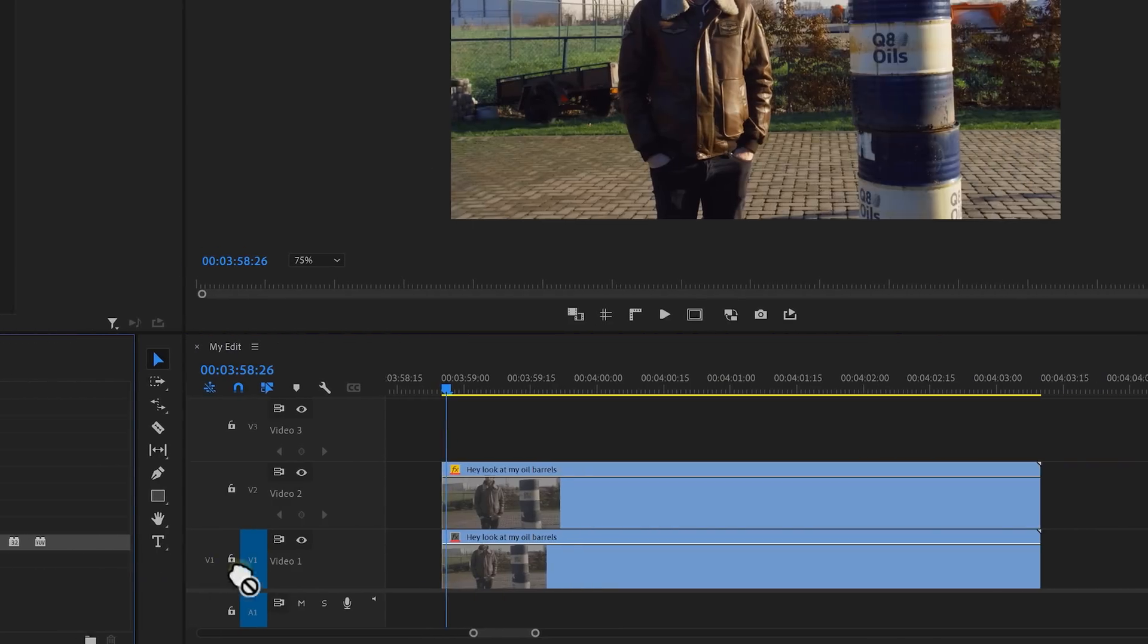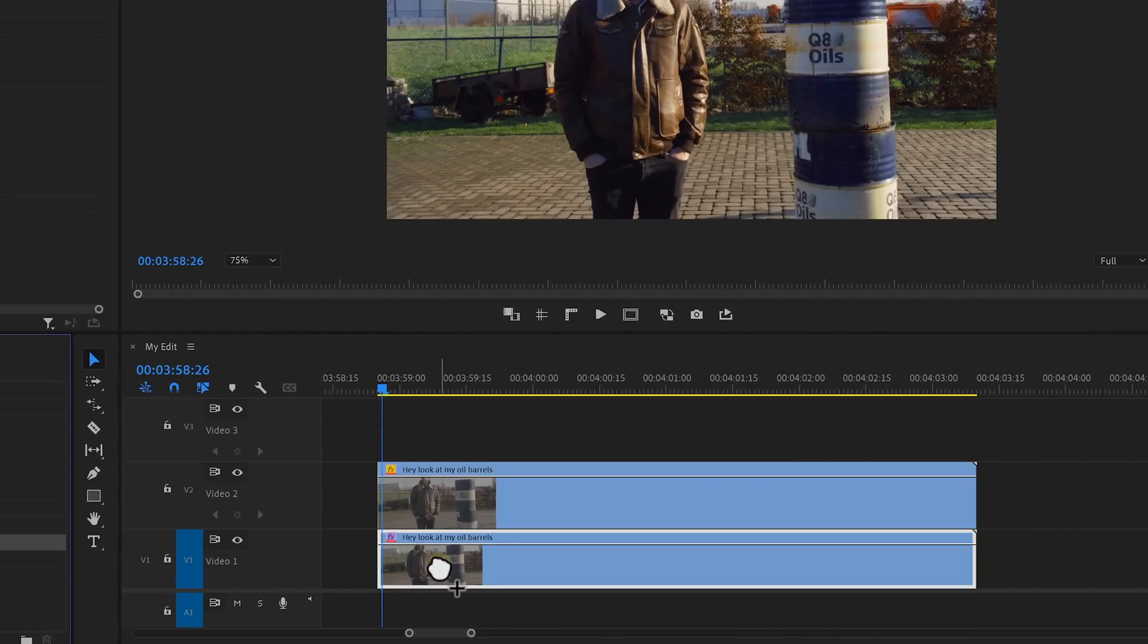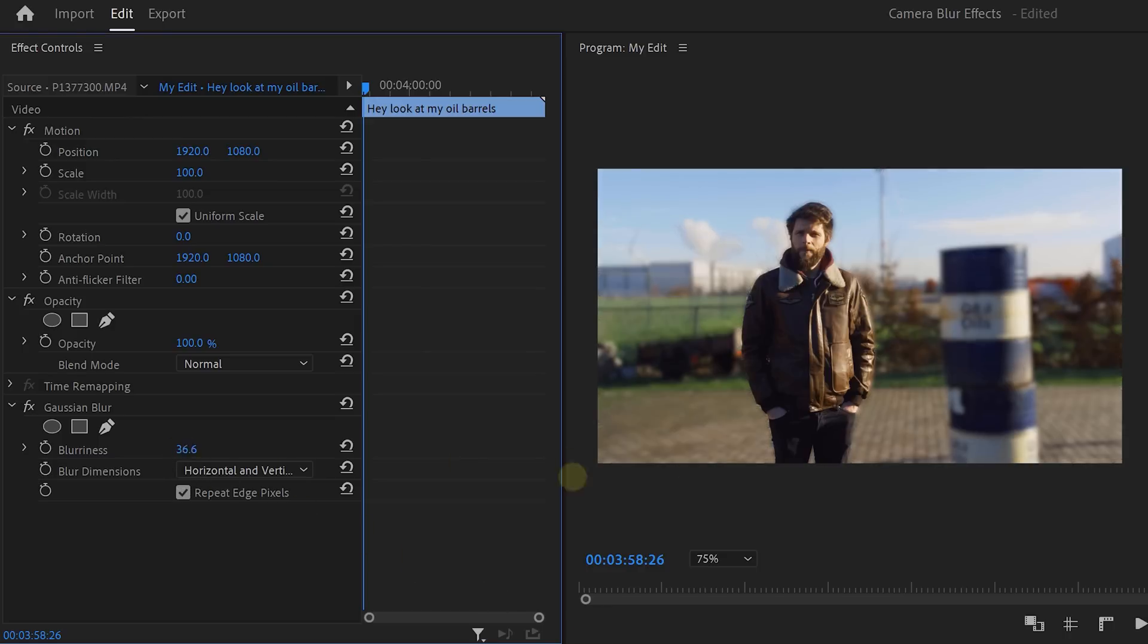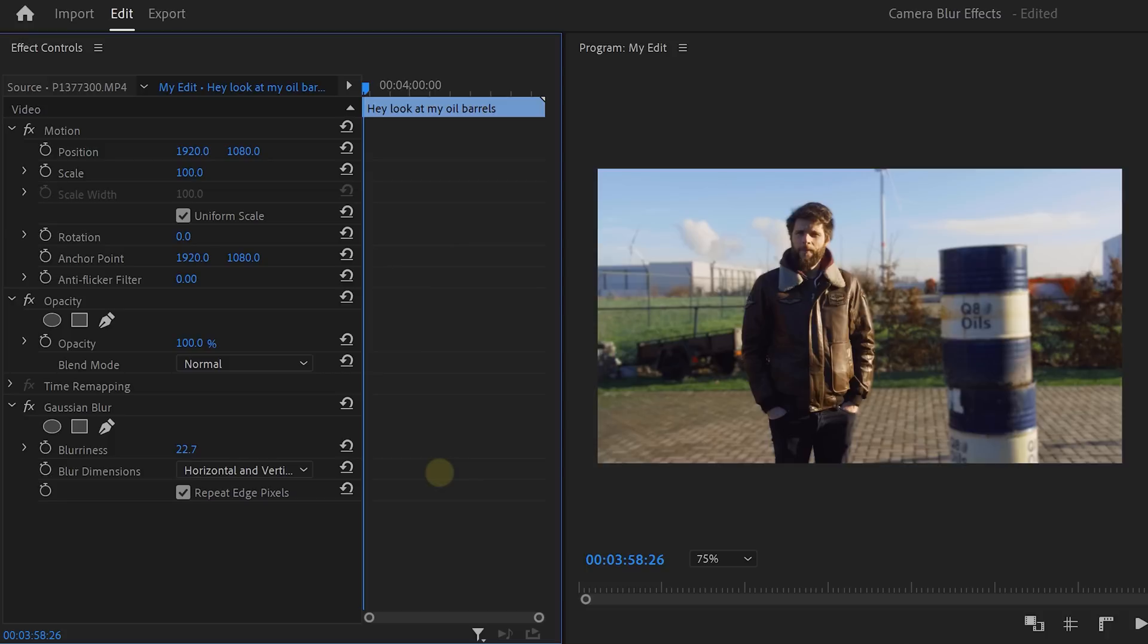So find the Gaussian blur effect and drag it onto the background. Increase the blurriness until it looks natural. This looks cool and all, but as you can see, the barrels behind me have the same amount of blur than the entire background.